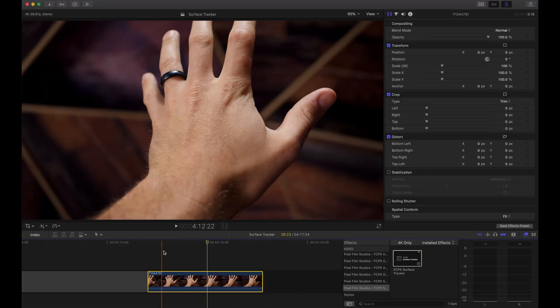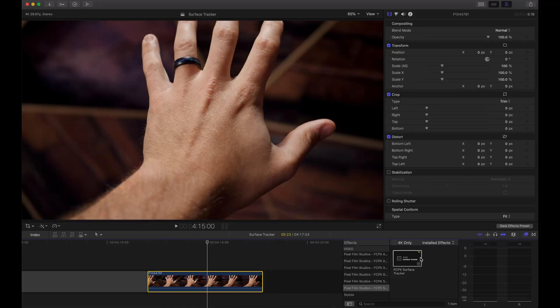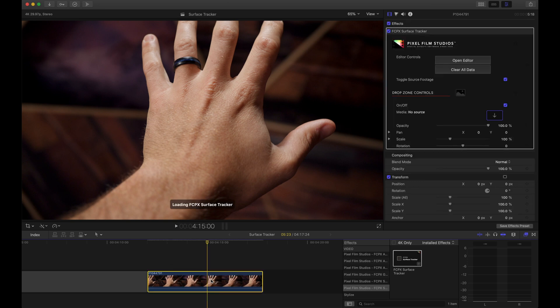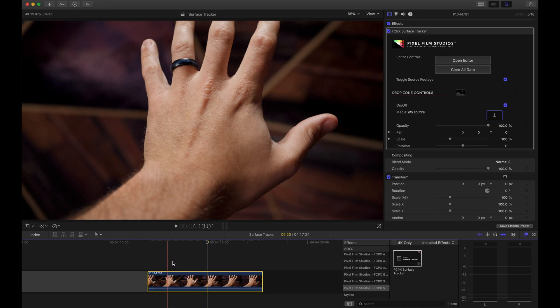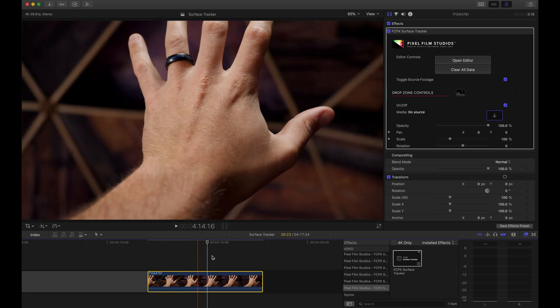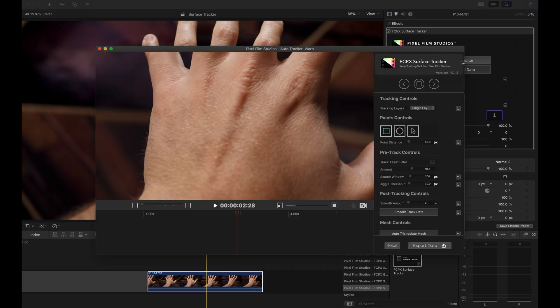You add the surface tracker onto the footage that you want to track. What you want to do is find a point somewhere in the middle where the object that you're tracking is fully frontal, and then you're going to track backwards and forwards. If you've seen my other videos on the other trackers by Pixel Film Studios, you'll notice the workflow is a little bit different. So we're going to bring up the editor.